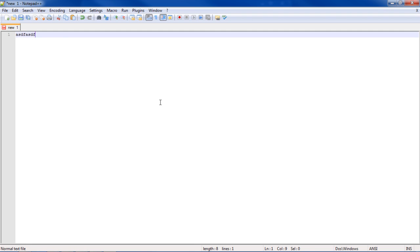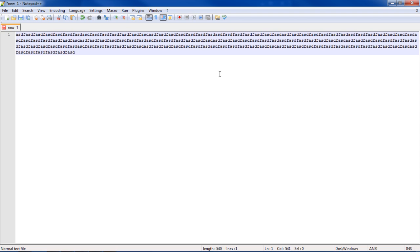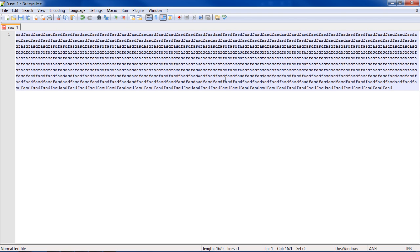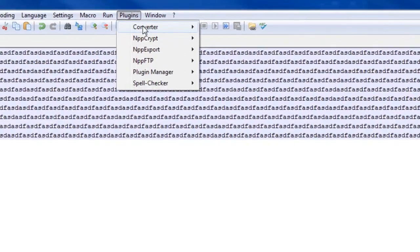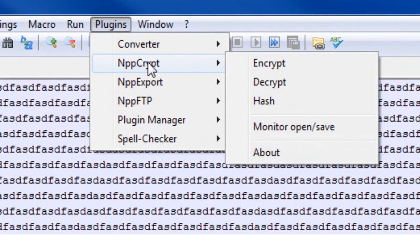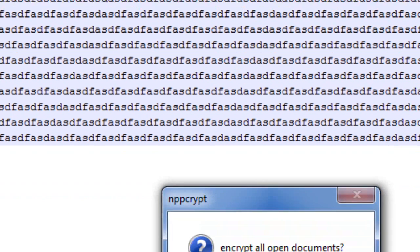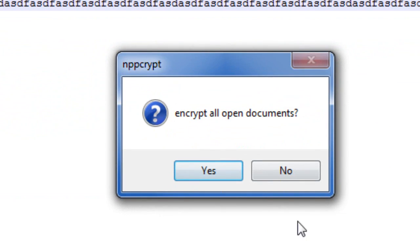So, now that we have it installed, we have some text here. Just lots and lots of saved passwords, you know, whatever you want. If you go up to Plugins, and go to NPP Encrypt, which should be in your plugins now that you've downloaded it, and go to Encrypt, it'll ask you if you want to encrypt all the open documents, you hit Yes.